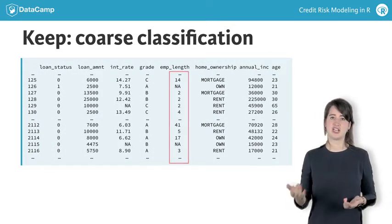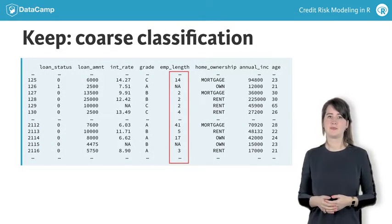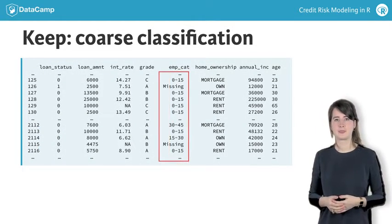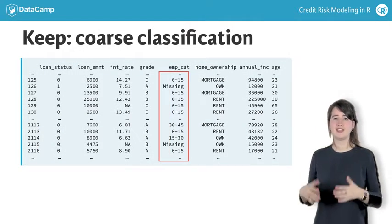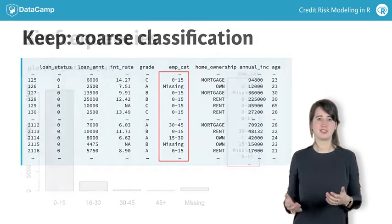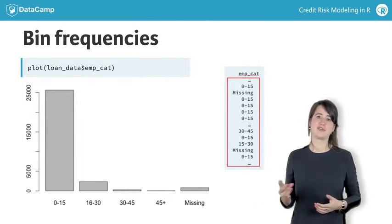Let's see how this changes our data. Now let's look at the plot of this new factor variable.